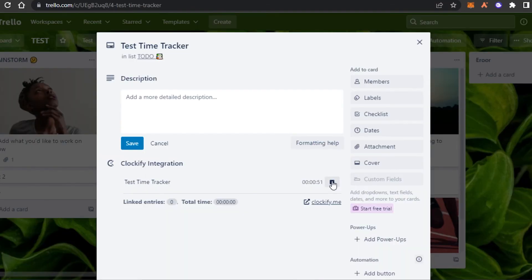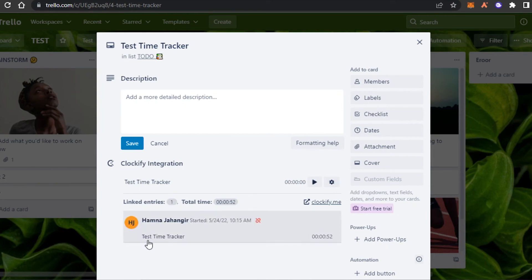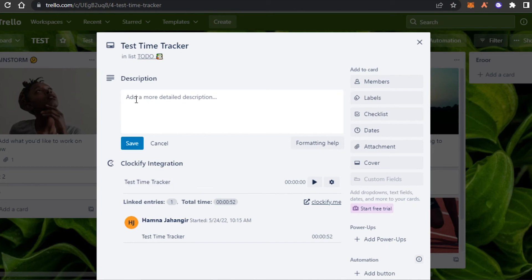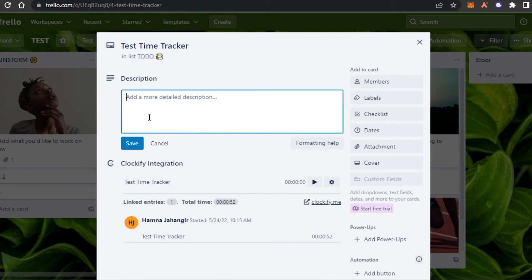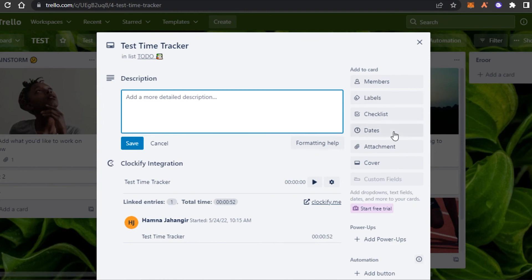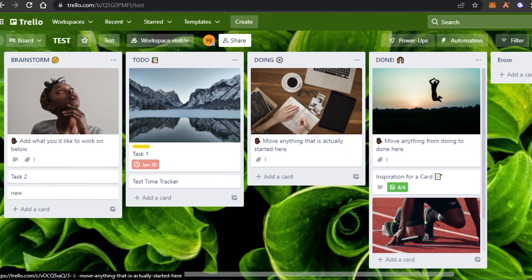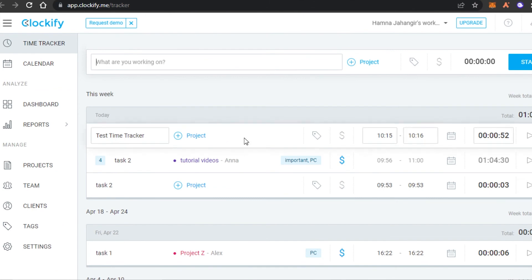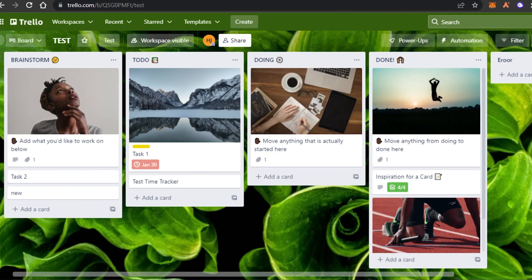You can see my time is being tracked on both Trello and Clockify simultaneously. To stop, all I have to do is click the stop button. Now you can see the total time tracked for this task, along with the linked entries. I can also add more than one task within a project, add descriptions, labels, dates, attachments, and covers — and with all of these options I still have the time tracking option from Clockify.